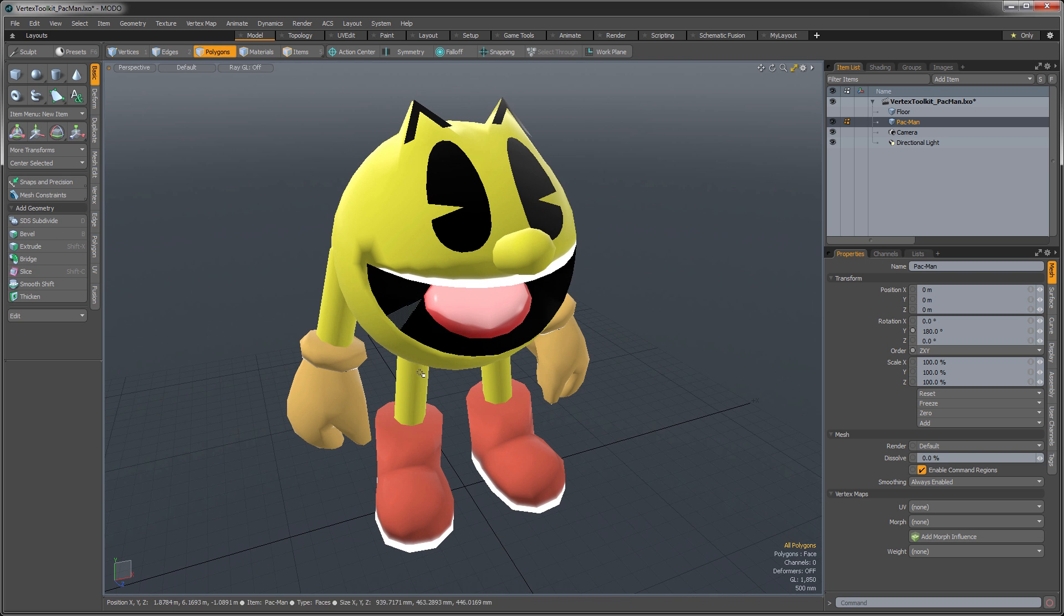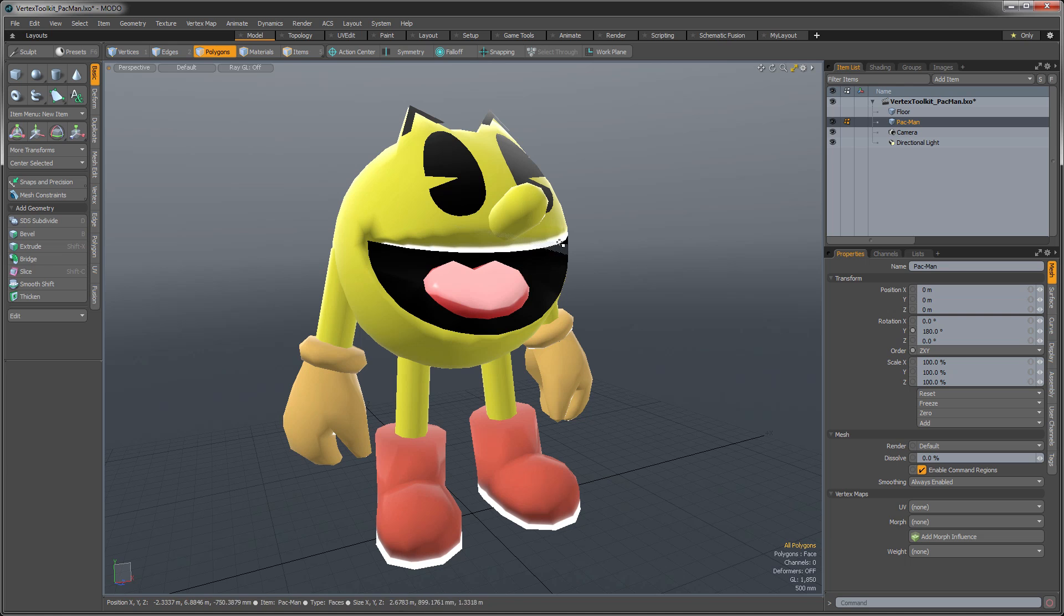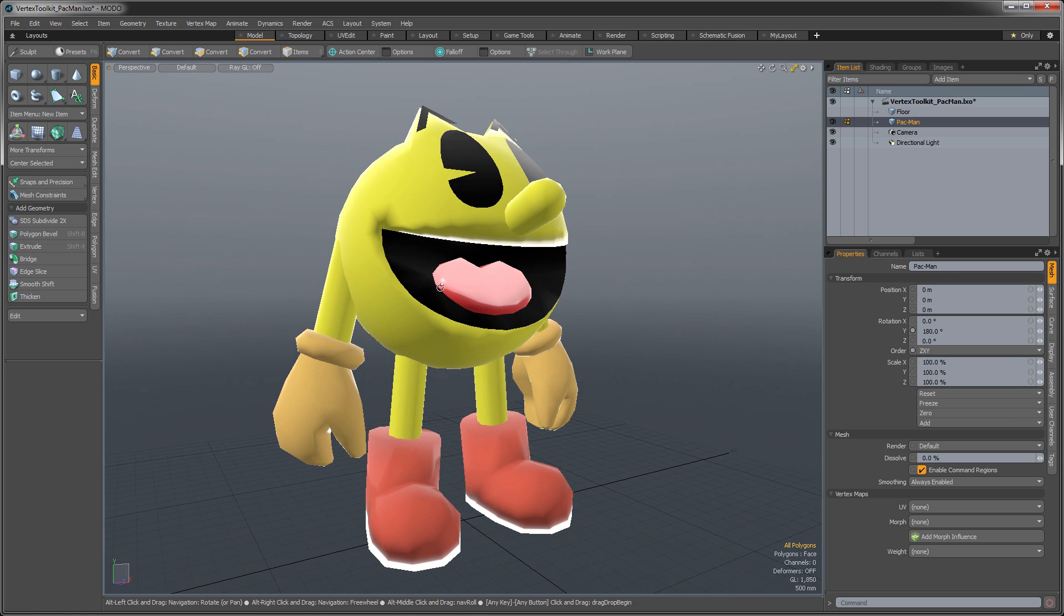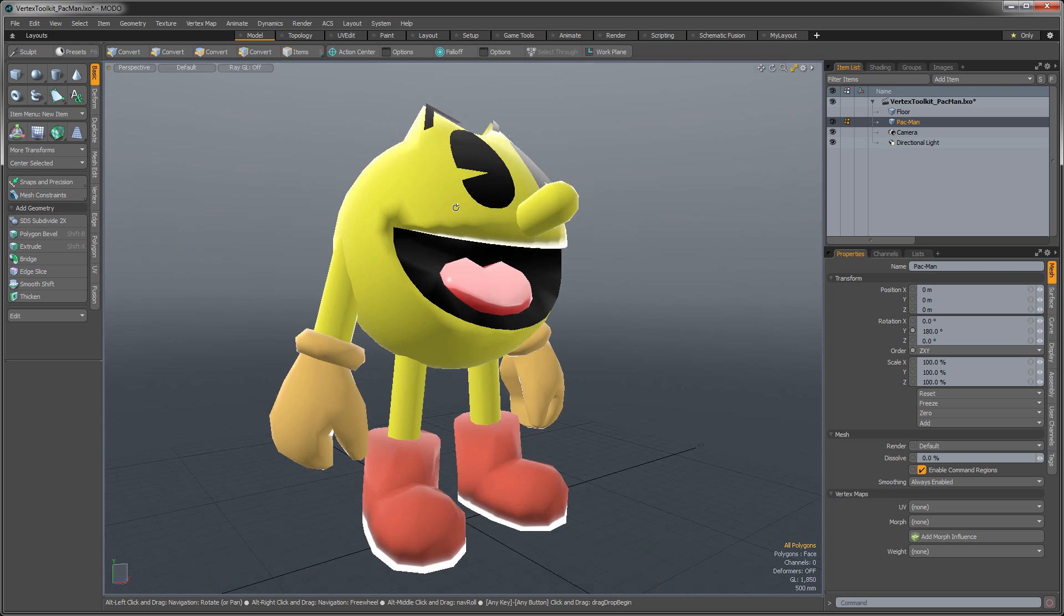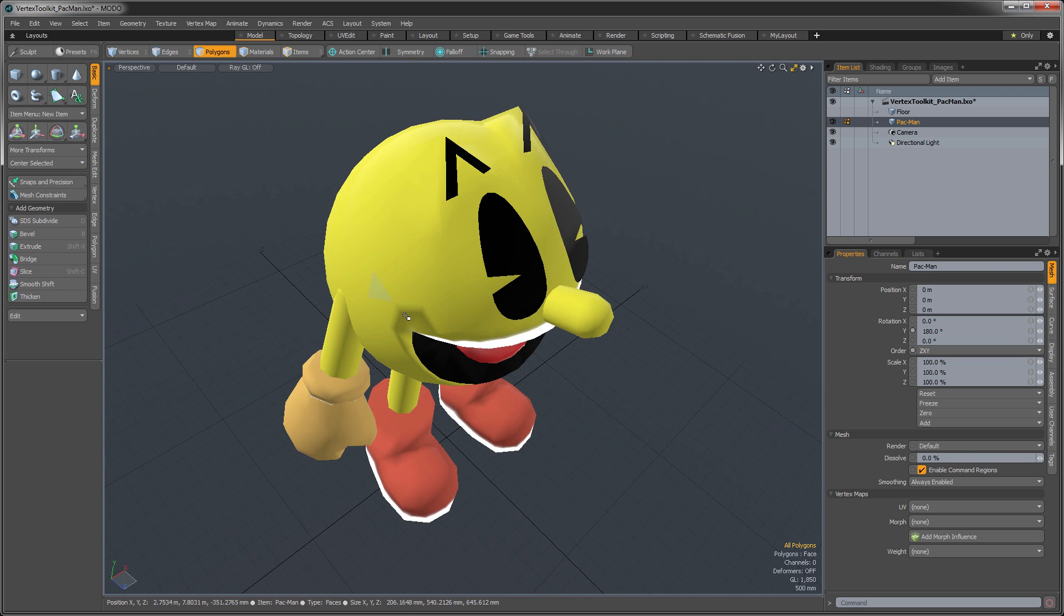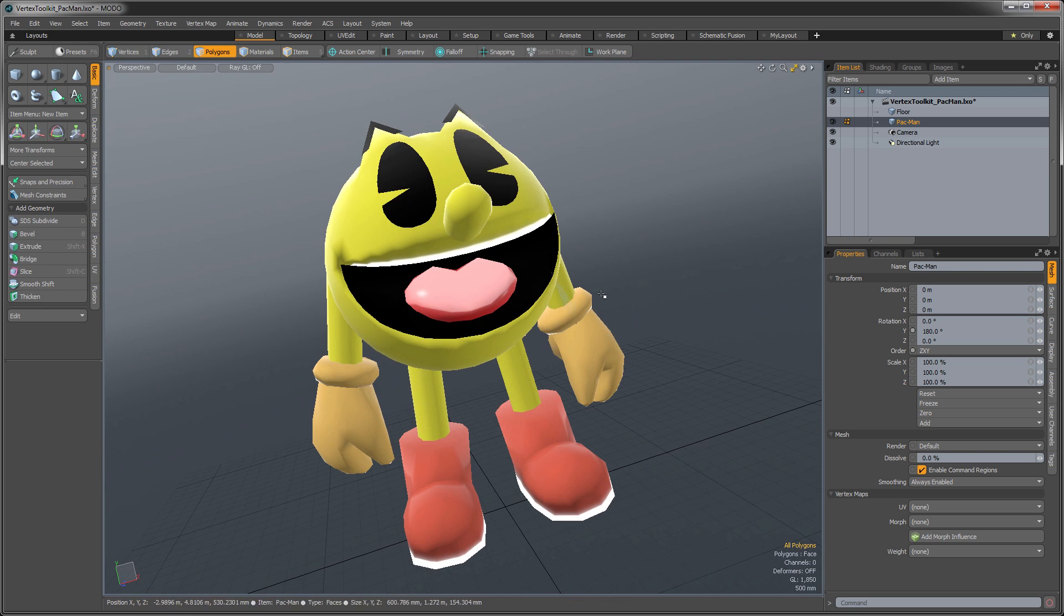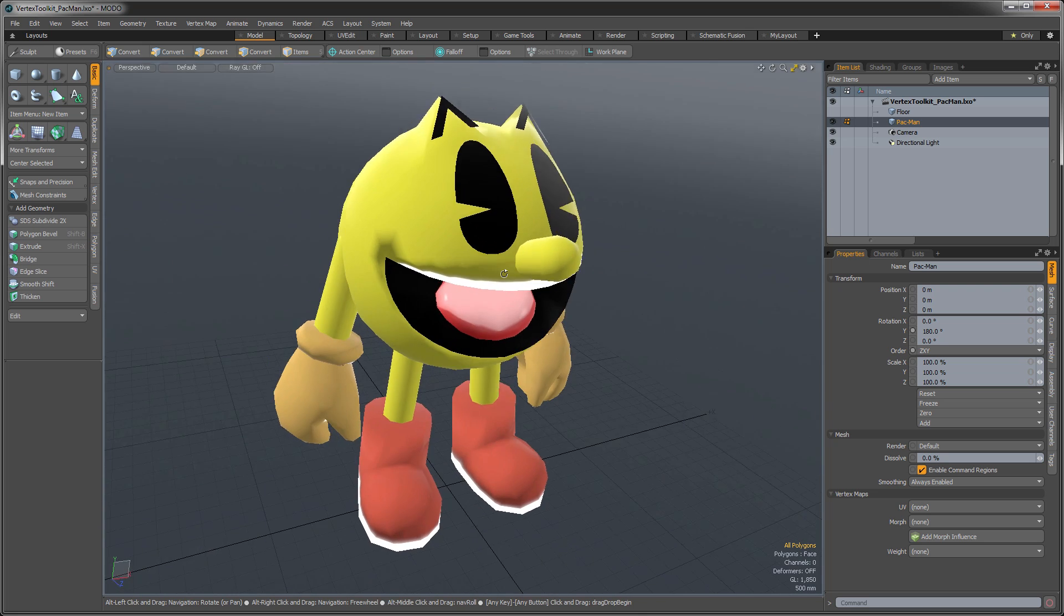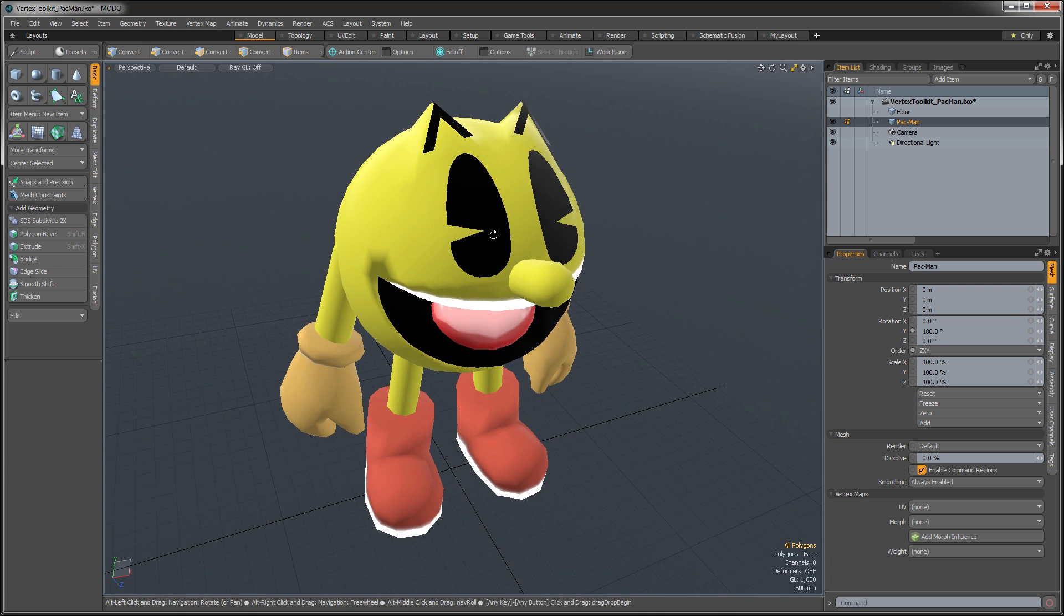Often times when you're working on a low resolution asset, such as this one, you're going to end up with these types of shading errors where the software is trying to smooth over the object even though you have these hard angles in here, and it just creates these sort of ugly artifacts that you see on the bottom of his boots, the mouth and everything.